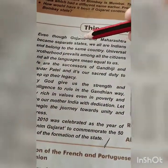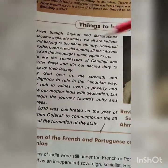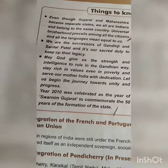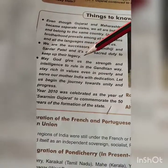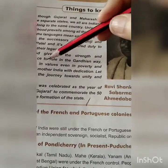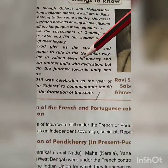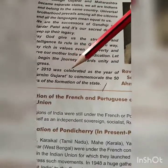Even though Gujarat and Maharashtra became separate states, we all are Indians and belong to the same country. Universal brotherhood prevails among all the citizens and all languages are equal to us. We are the successors of Gandhiji and Sardar Patel, and it is our sacred duty to keep up their legacy. May God give us the strength and intelligence to rule in the Gandhian way — serve our Mother India with dedication. Year 2010 was celebrated as the year of Swarnim Gujarat, to commemorate the 50 years of the formation of the state.